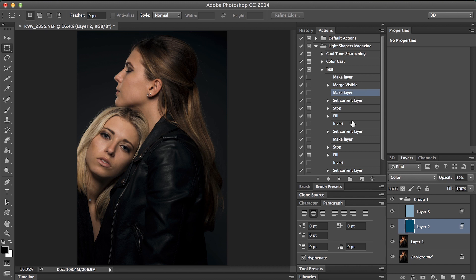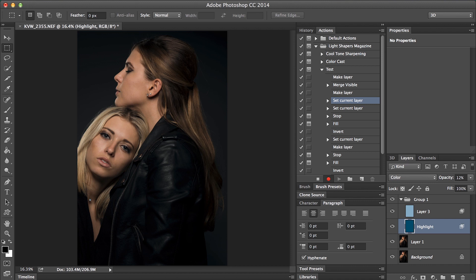I'm going to go back to my make layer step and hit record. Then if I change the layer name to 'highlight' and hit OK, see how it says 'set current layer' — that's what we want. Stop recording.